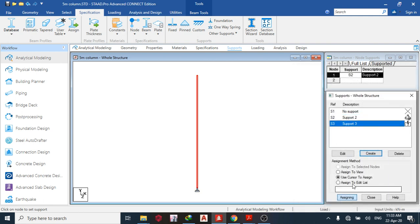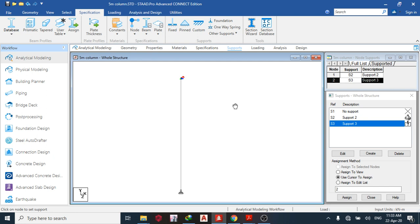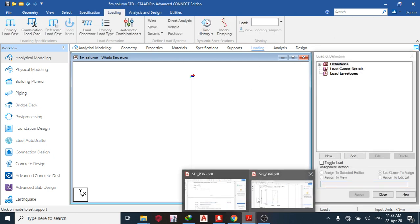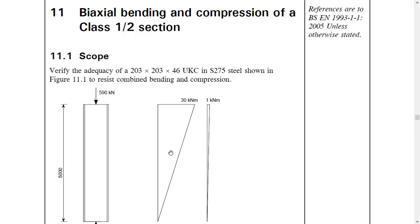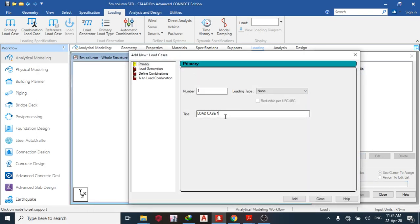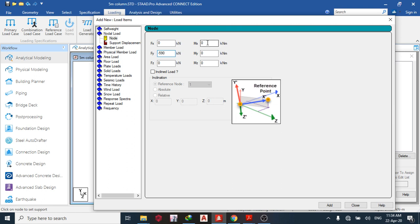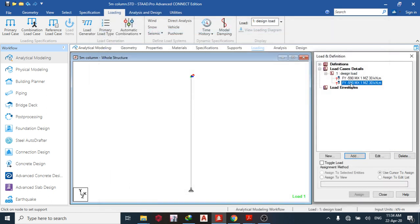Use cursor to assign and assign it to the top point. The next thing is to load the member from the given loadings. I'm given a design axial load of 590 kN, a design moment of 30 kN·m, and a design moment of 1 kN·m. I don't need to create any load factors. Add the load case name as 'design load', add, close. Set the nodal load: Fy = minus 590, Mx = 1, and Mz = 30.